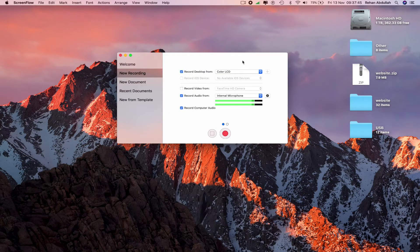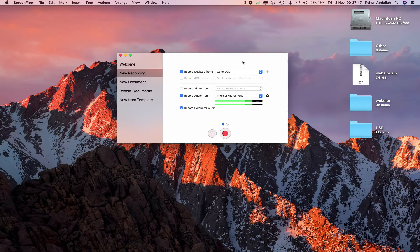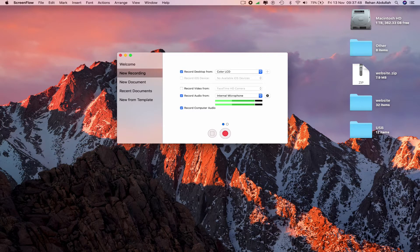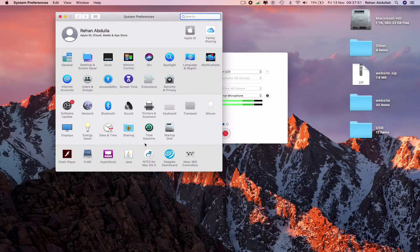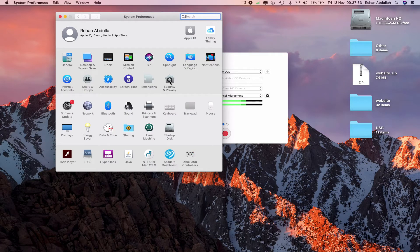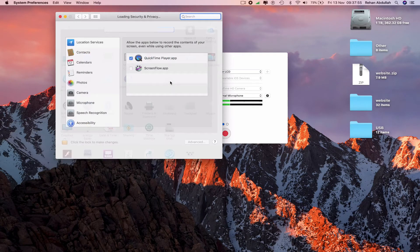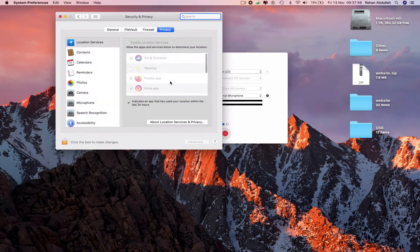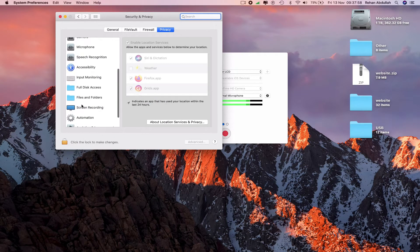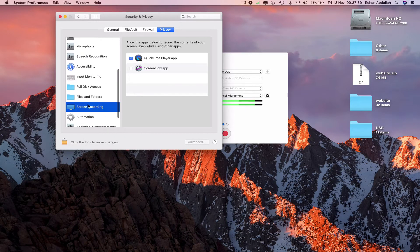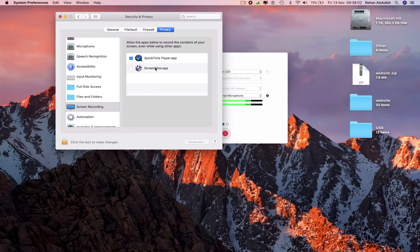So now we can go all the way down to the dock again, go to system preferences, navigate to security and privacy, and now go within screen recording. Click on this. Now we see ScreenFlow, click on this again.